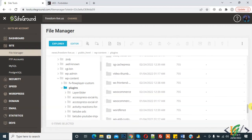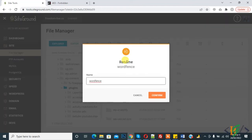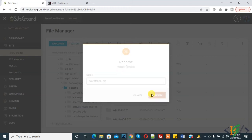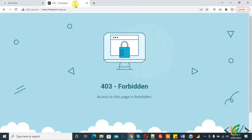You can see the Wordfence plugin here, so rename it. When you rename any plugin from the back-end, it will deactivate on the website. Now refresh the page again.